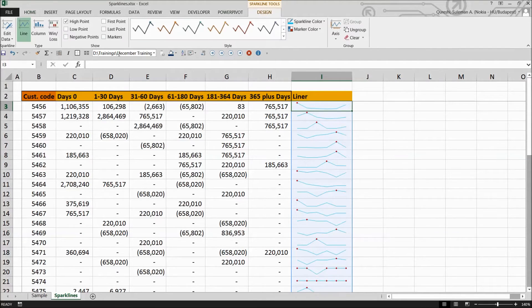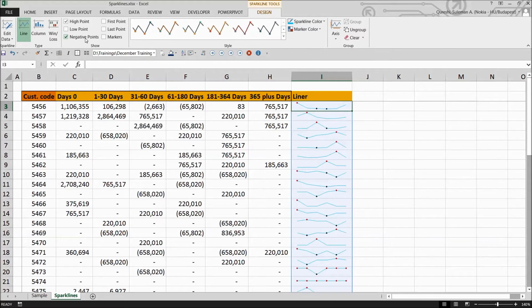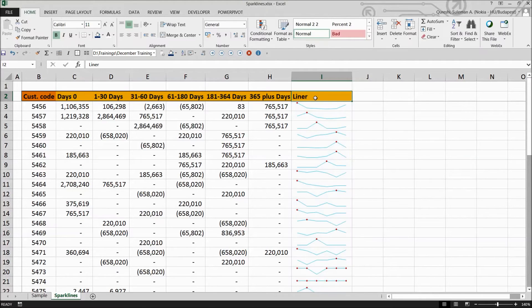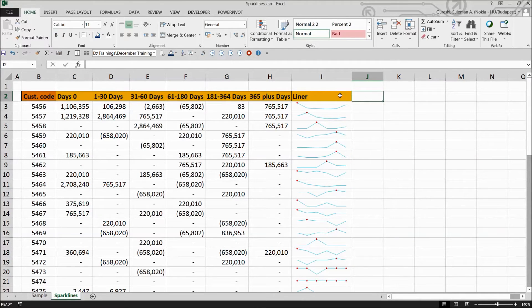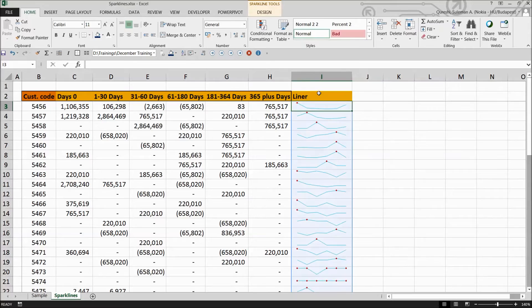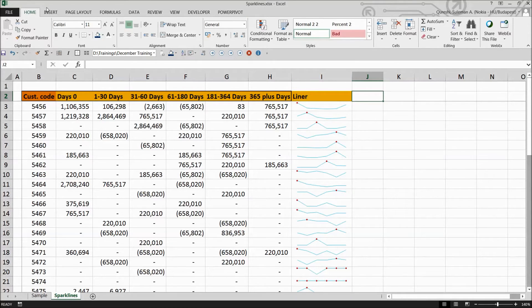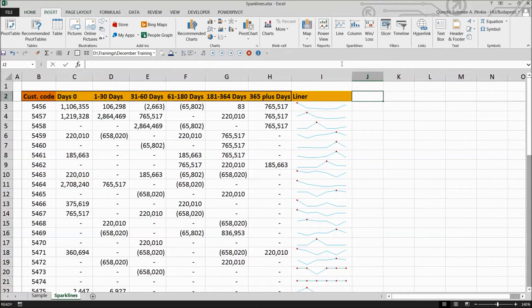So similarly, you can make some more markings and negative points and some more stuff. So this is how you can use the liners. Now we will move on to our next graphic. That is the tabular form or the graphic form in columns.